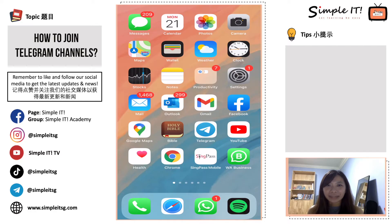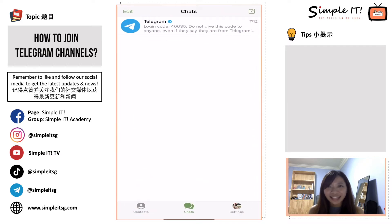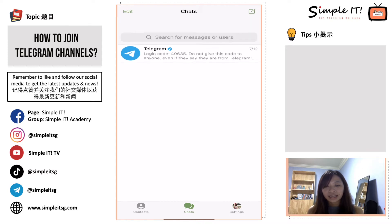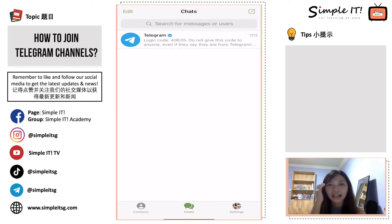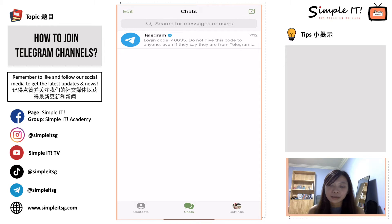Let's open our Telegram app. Click open. You'll see your chats. What you do next is use your finger to move your screen down, and a bar will pop up that says 'Search for messages or users.' This is the search bar where you can search for Telegram channels. Click on the search bar.